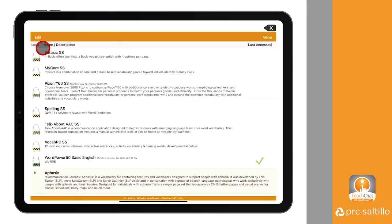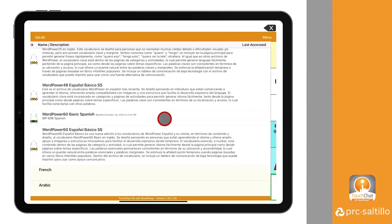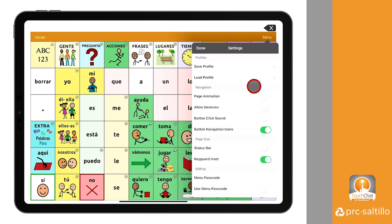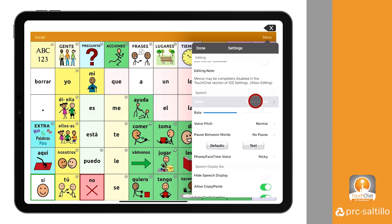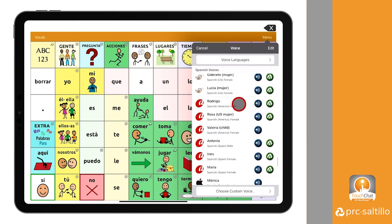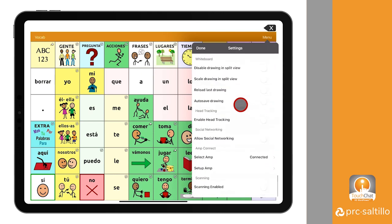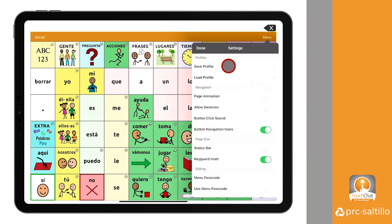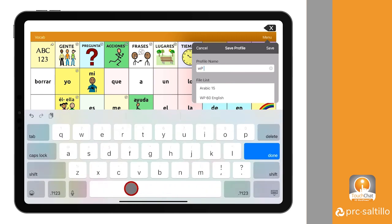Now let's open our copied version of WordPower 60 and select Español Básico and adjust those settings. Be sure that the voice you chose for the English profile is the same voice in the Spanish profile. For this example, we will choose Emilio for both profiles. Choosing the same voice for both profiles will ensure the voice synthesizer pronounces the words correctly in both languages. Once you have adjusted your settings for the Spanish vocabulary, save your settings to a profile following the same steps we followed to save the English profile.